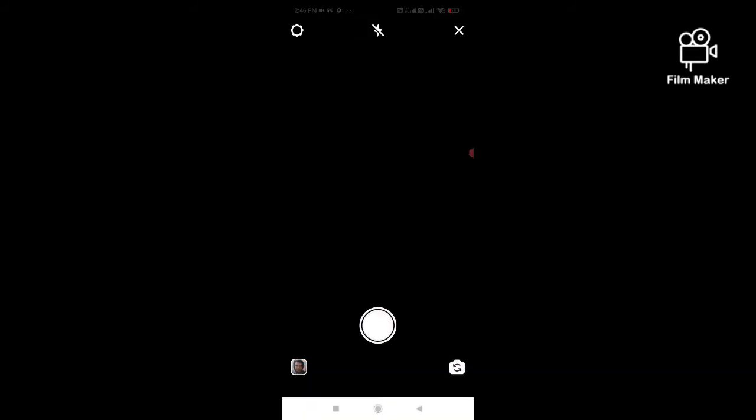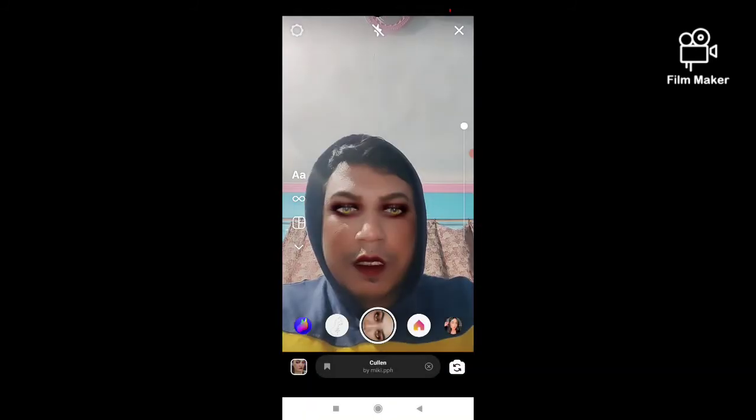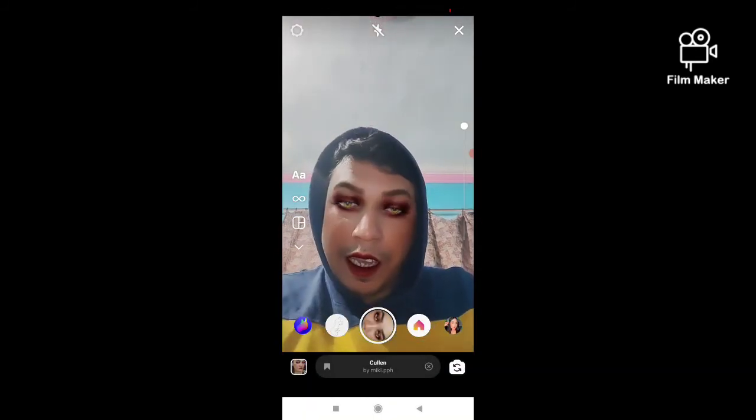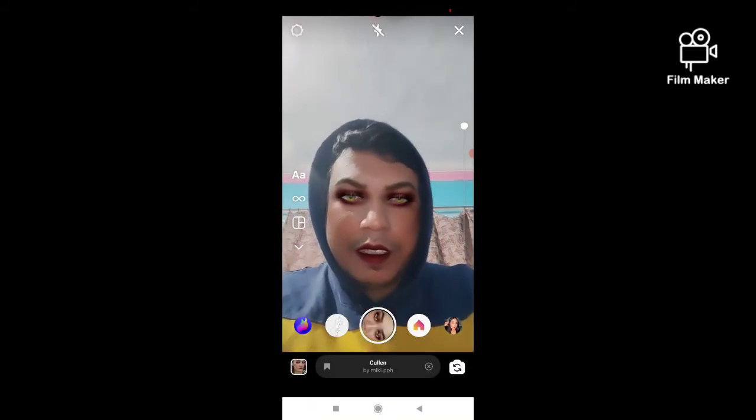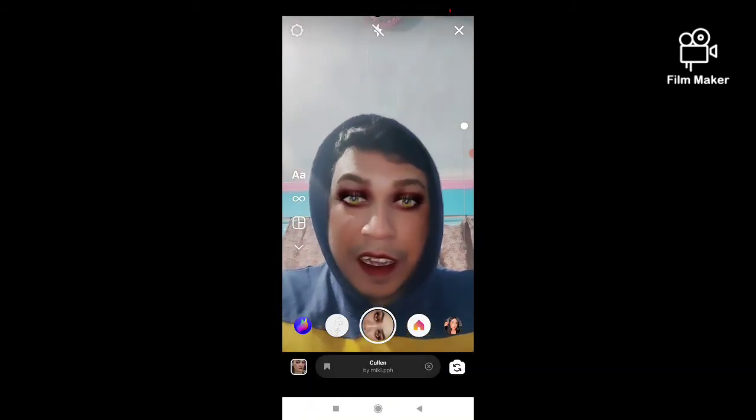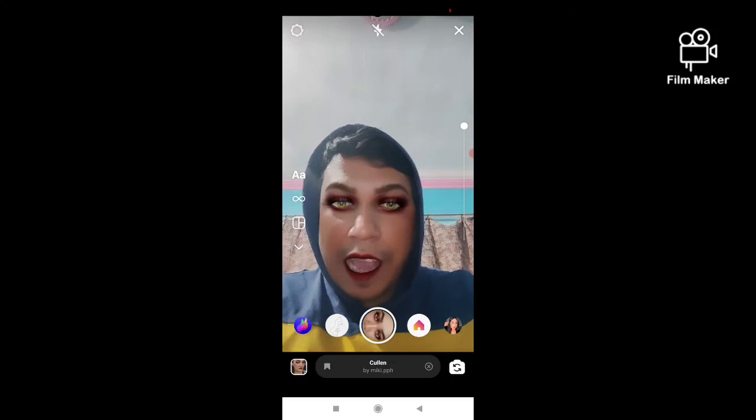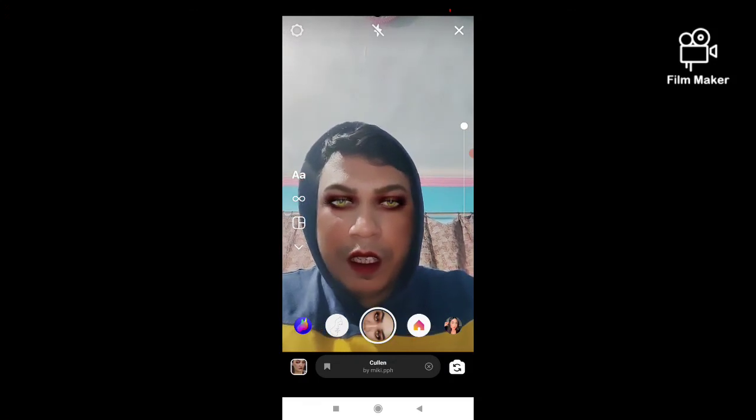Next you have to click on the Instagram option and you will get this filter updated. That's it, thanks for watching my video.